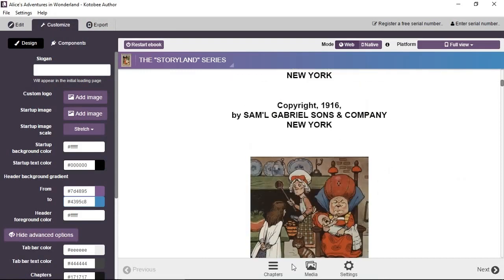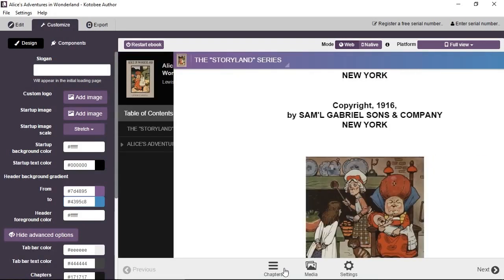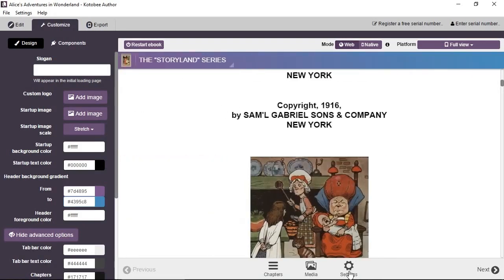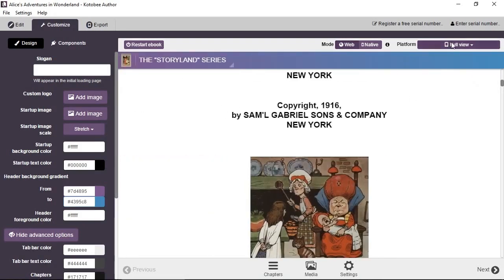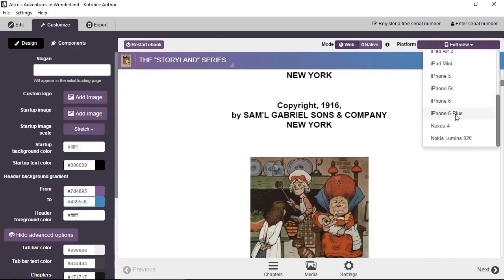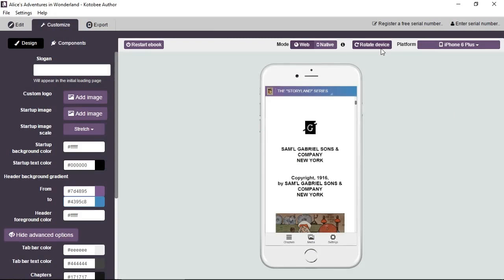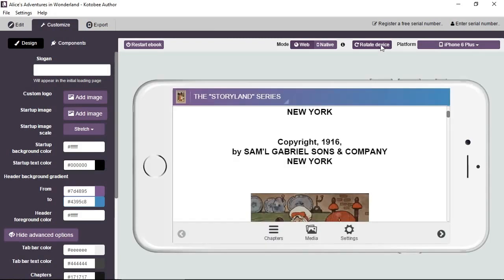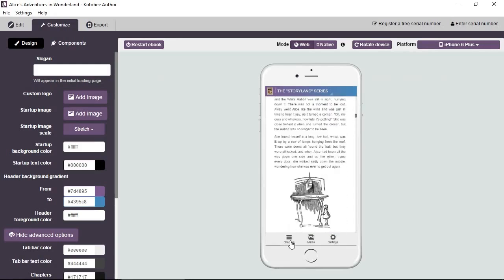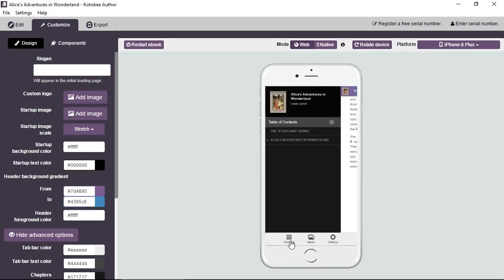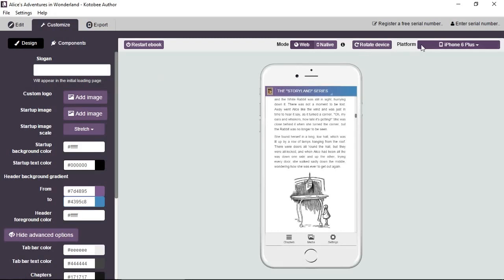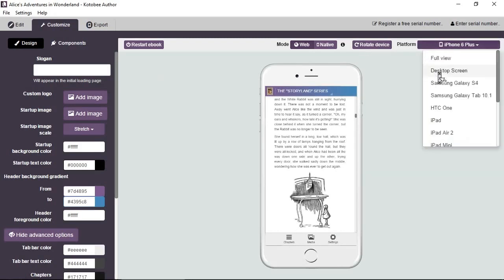And you can actually preview it for different devices, different containers like iPhone 6 Plus. You can rotate. And this is fully interactive. You can interact with it just to imagine what the app would look like. So there are different options to choose from. Now let's go back to the full view. Actually, let's stay with the desktop screen. No, we'll stick with full view.